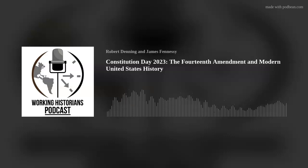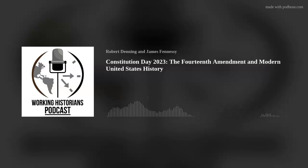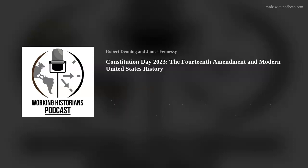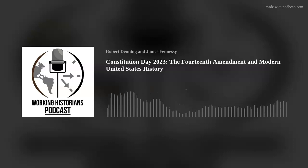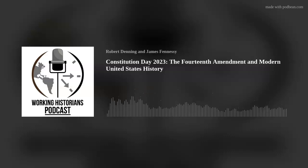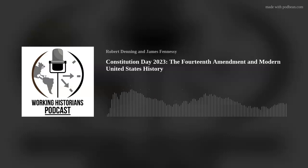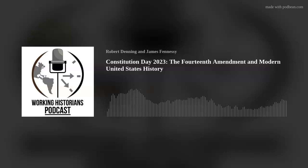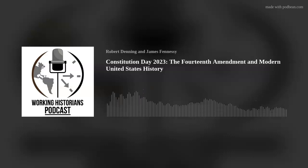As Frederick Douglass argued, quote, slavery is not abolished until the black man has the ballot. Congress enacted the first Civil Rights Act in 1866 as, in Eric Foner's words, an attempt to give meaning to the 13th Amendment — to define in legislative terms the essence of freedom. However, the 10th Amendment only allowed federal intervention in specific instances, and the protection of civil rights was not one of them. President Johnson vetoed the Civil Rights Act because Congress lacked constitutional authority to enforce it, though Congress later passed it over his veto.